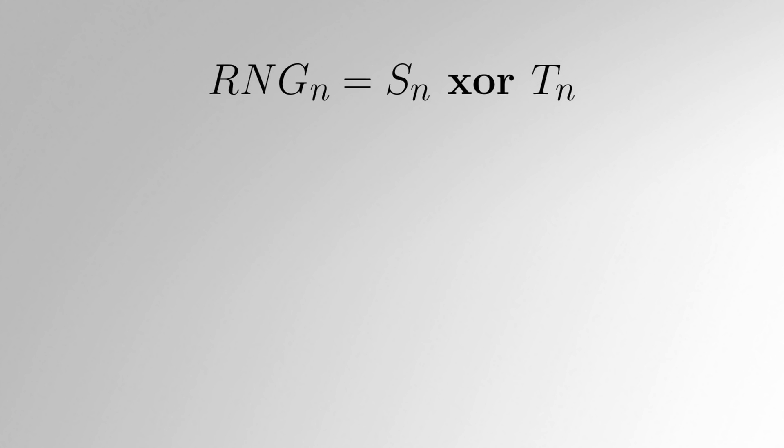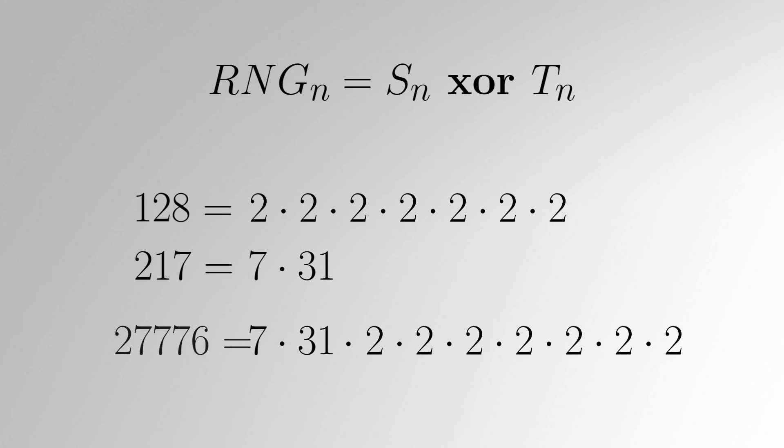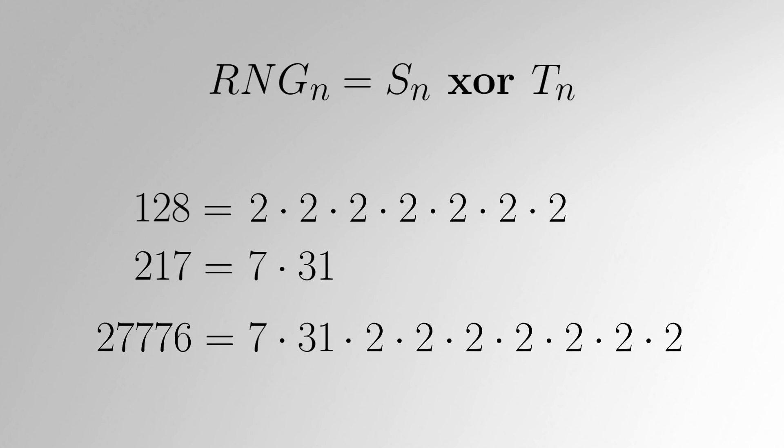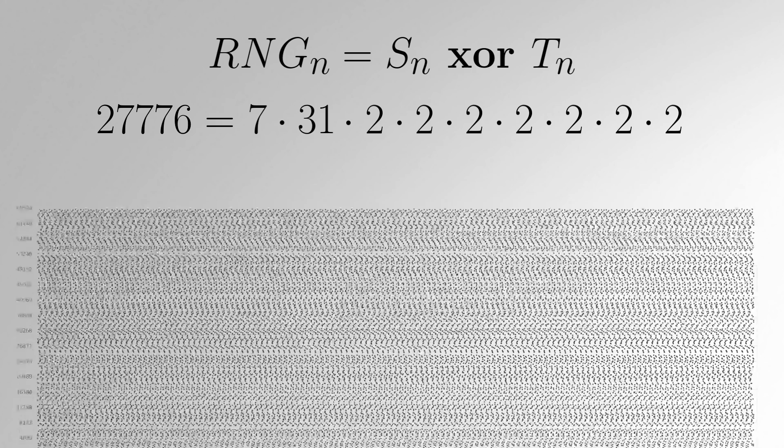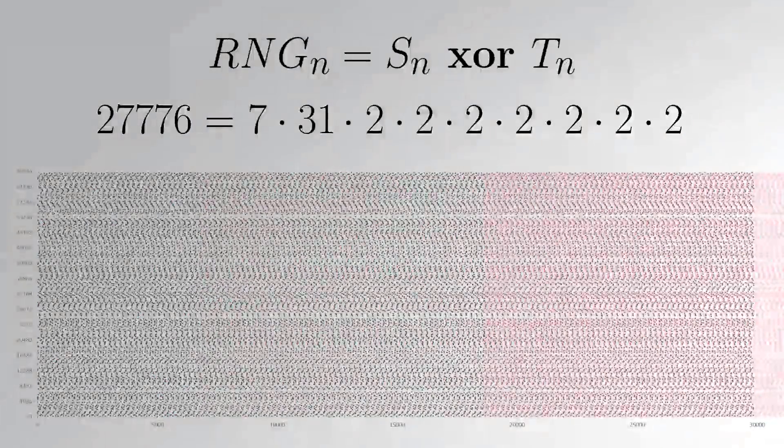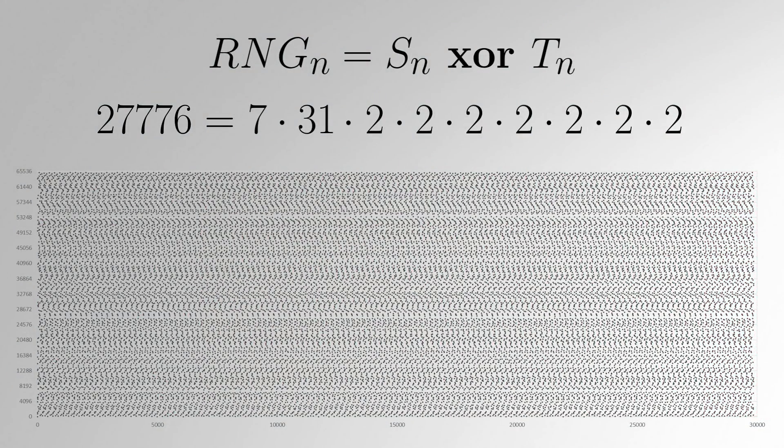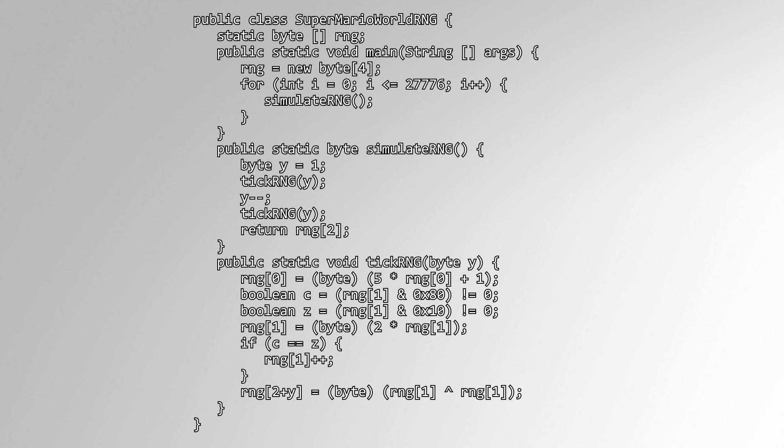The output of the RNG routine is just the exclusive or of S and T, so we can find when the output repeats by finding the least common multiple of the lengths of the sequences of S and T. The factorization of 128 is 2 to the 7th, and of 217 is 7 times 31. They have no common factors, so the LCM is 27,776. Therefore, the output of Super Mario World's RNG routine will repeat after 27,776 successive calls. And I have verified this by writing a small Java program that emulates this routine and continues calling the RNG until it reaches a repeated value.